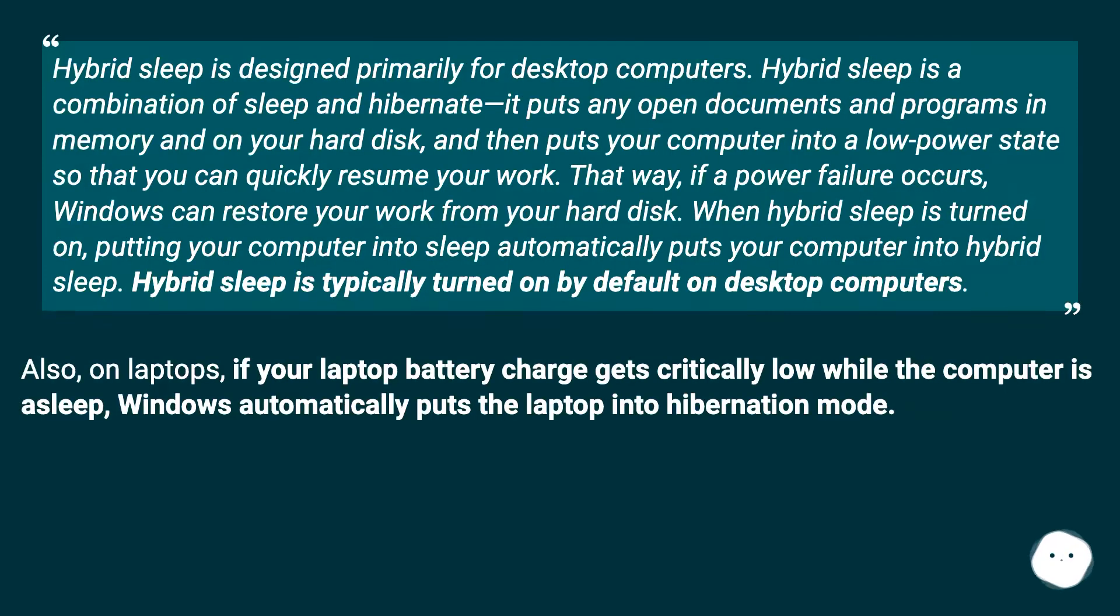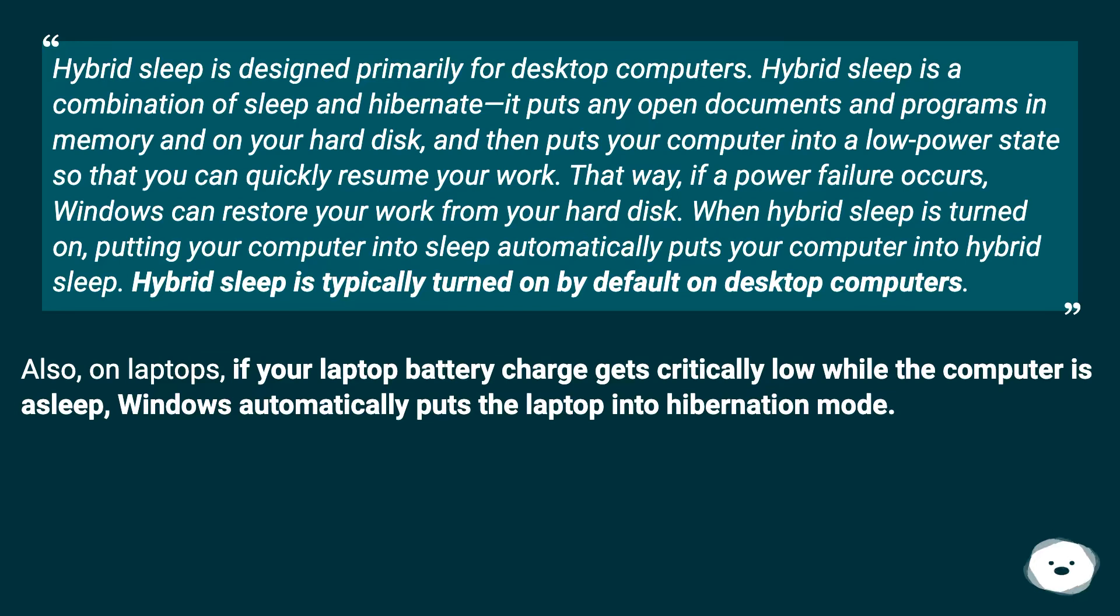Hybrid Sleep is designed primarily for desktop computers. Hybrid Sleep is a combination of Sleep and Hibernate. It puts any open documents and programs in memory and on your hard disk, and then puts your computer into a low power state so that you can quickly resume your work.